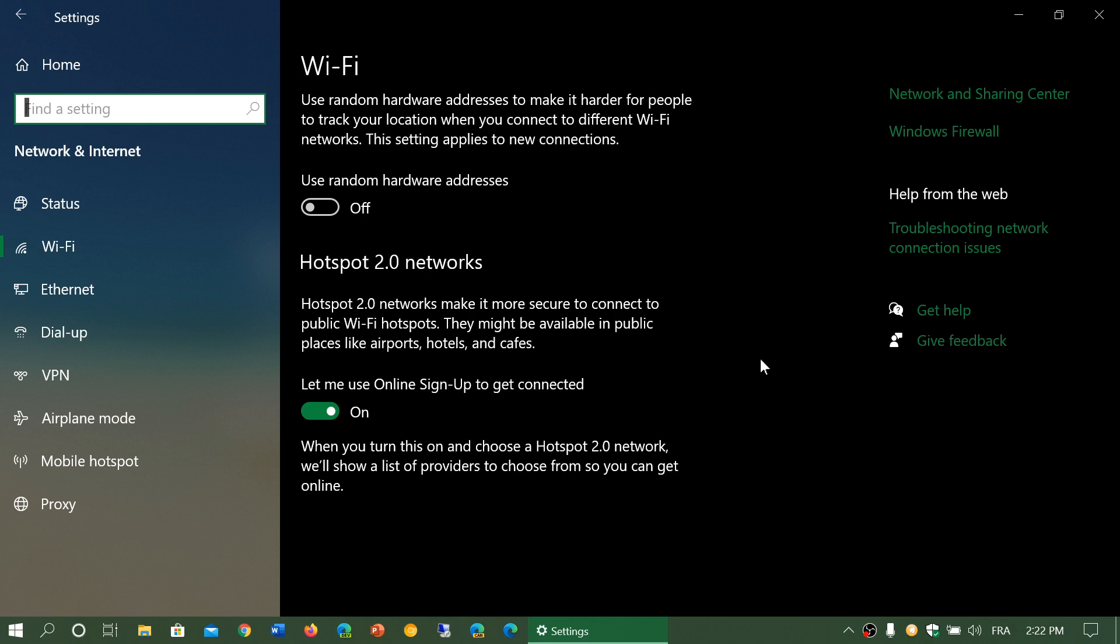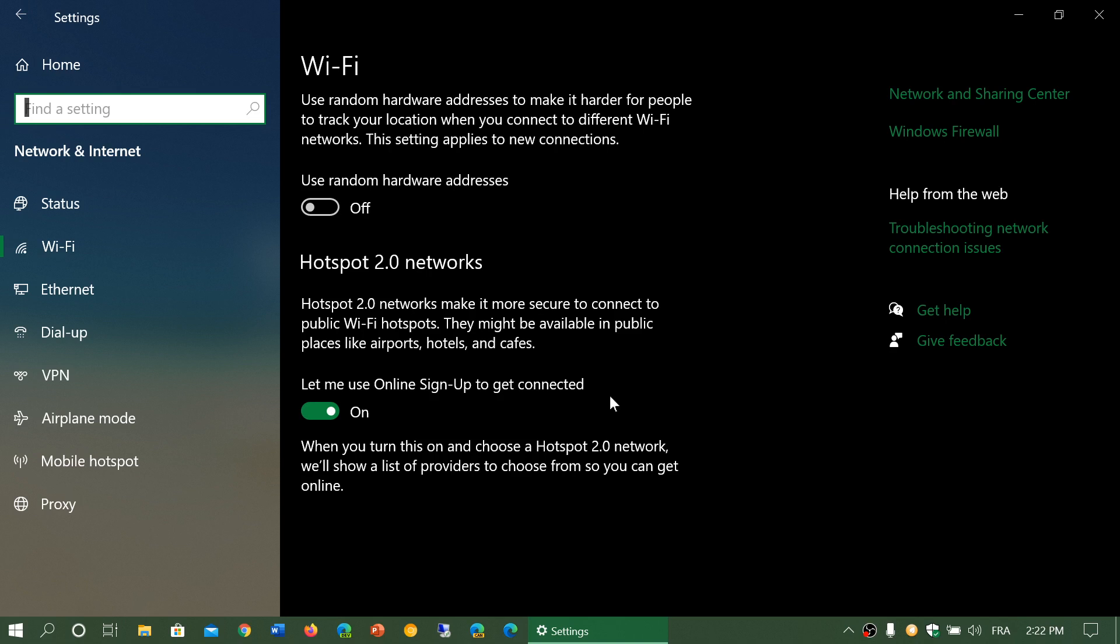So they also promise to make it easier for you to connect. And, of course, the option that follows, let me use online sign-up to get connected, is the ability, because every hotspot 2.0 network requires you to log in in order to use the network. So this will, when you keep this switch on, it will actually give you that login page that you need to actually get into the internet connectivity.